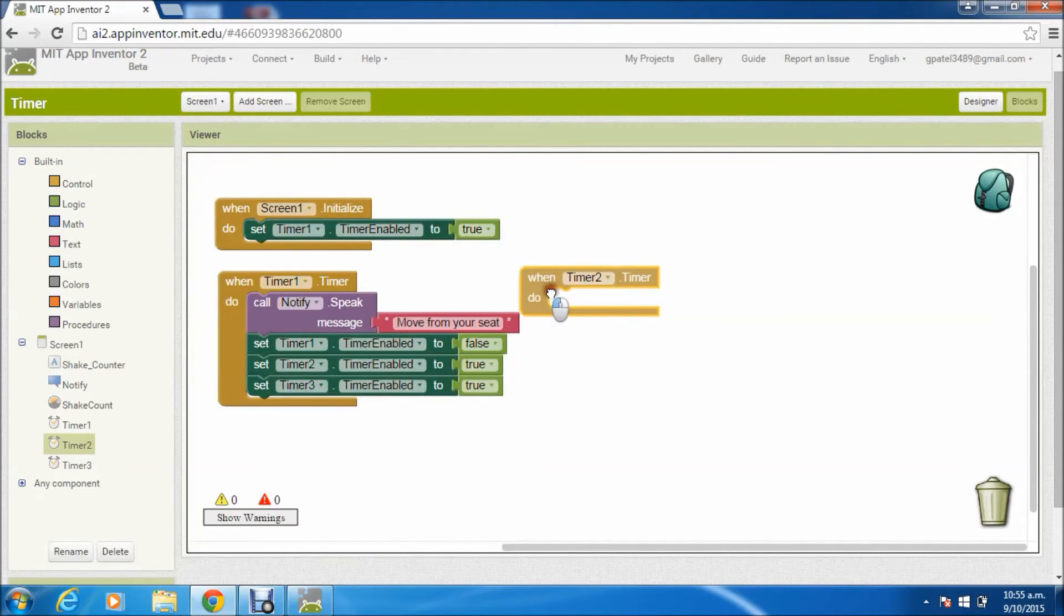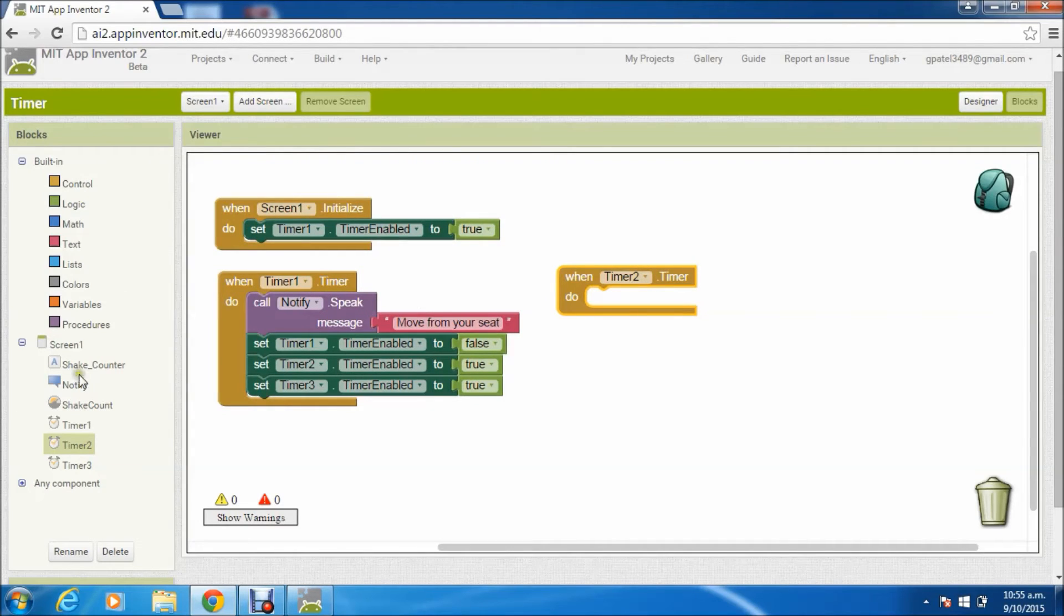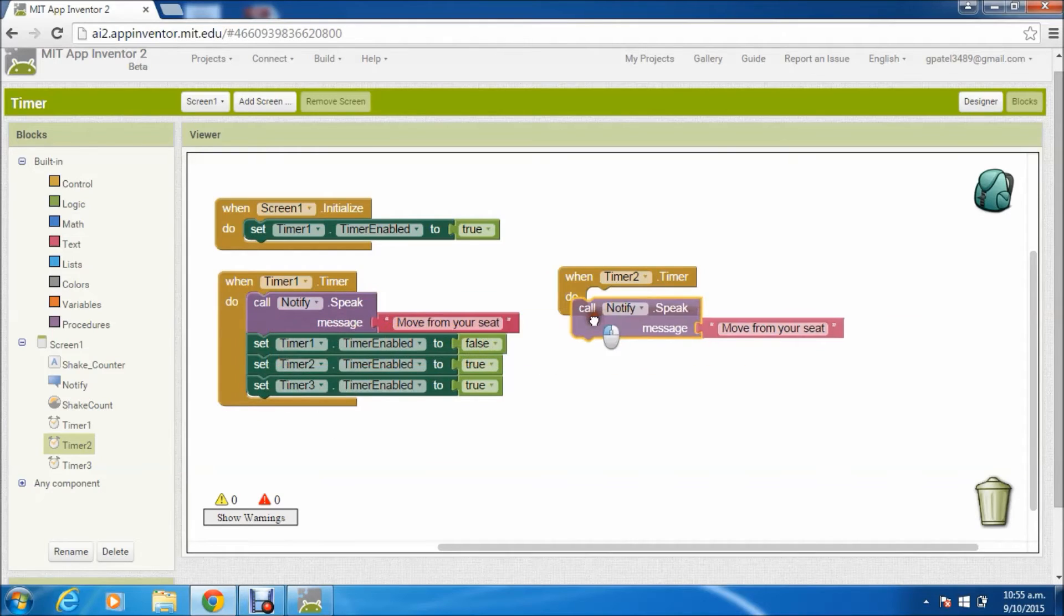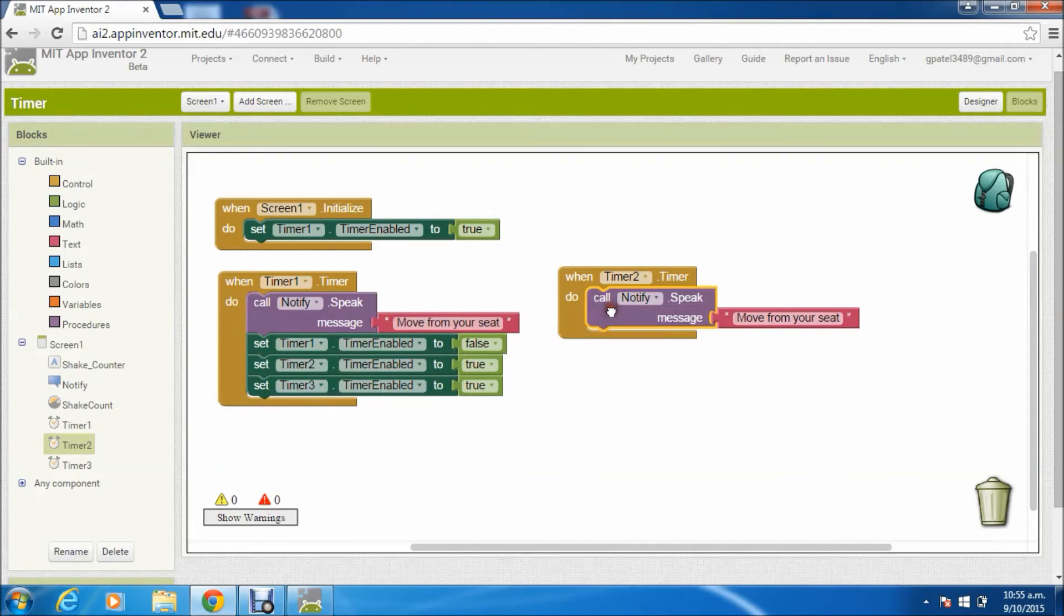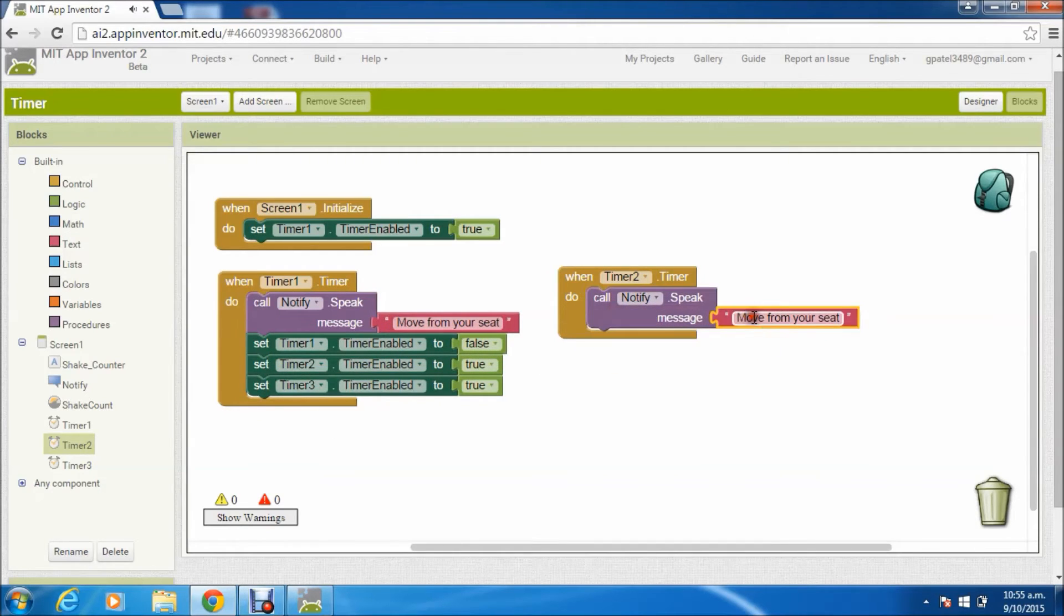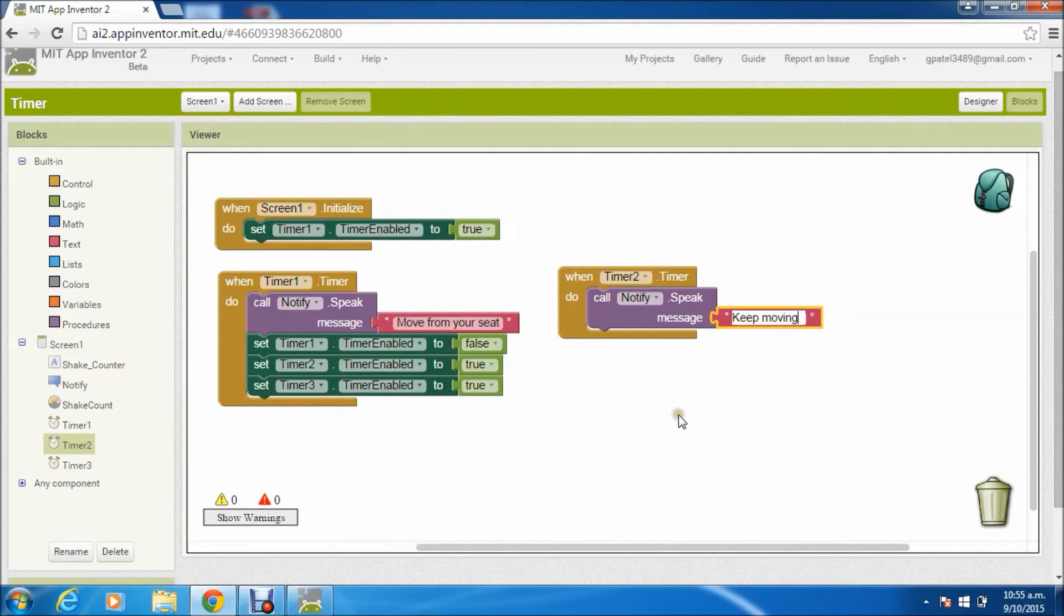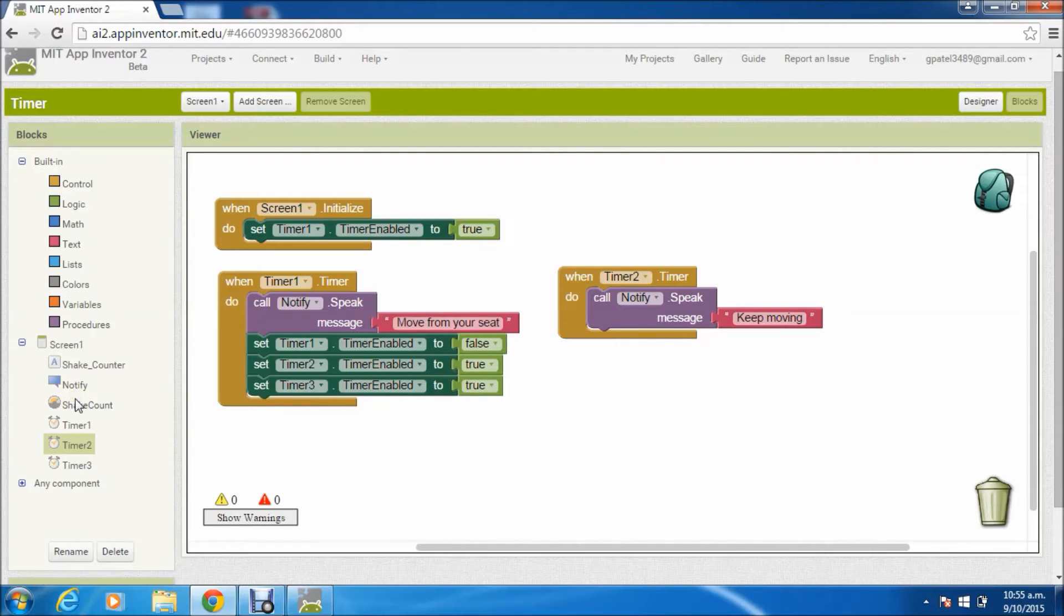Now timer 2 will keep checking whether the person is actually moving or not. So whenever it triggers and there's no movement, we'll just give some kind of a message. In this case I've just written 'keep moving.'